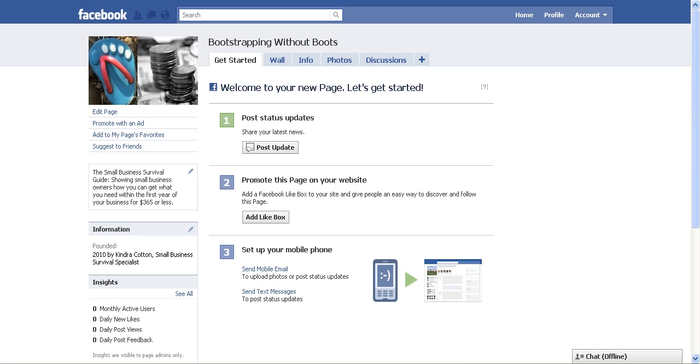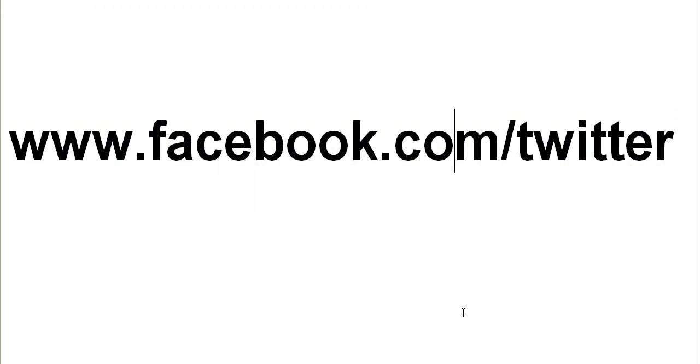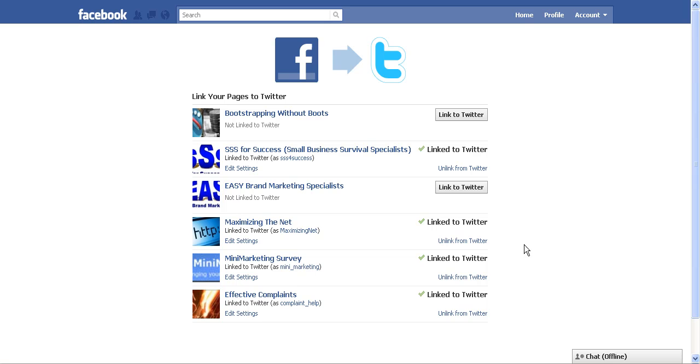So in order to do this, I'm already logged into my Facebook account and I come to facebook.com/twitter. And when I go to that page, it's going to take me to this page where it allows me to link all the pages that I have to my Facebook account.